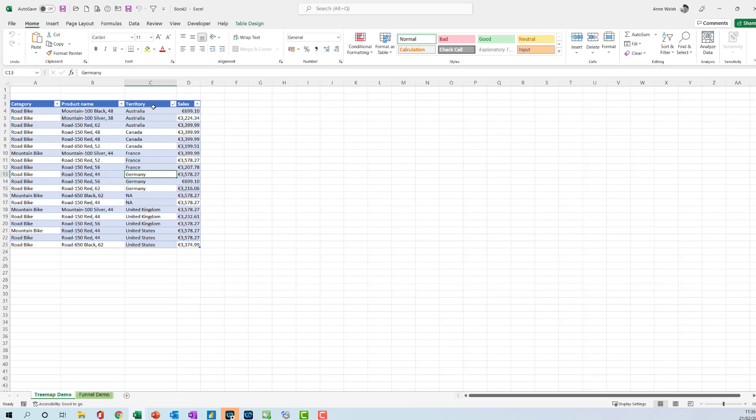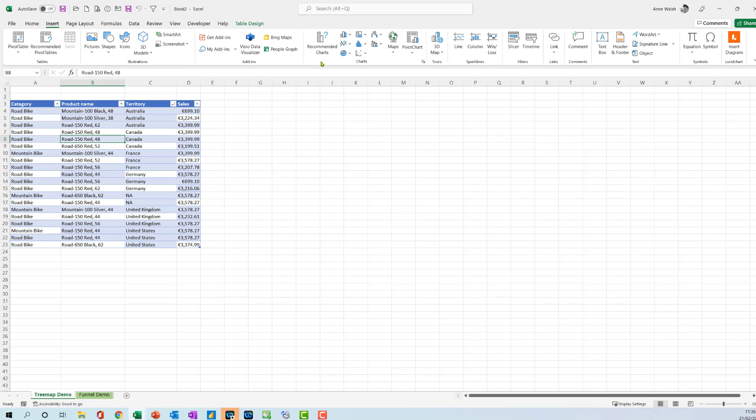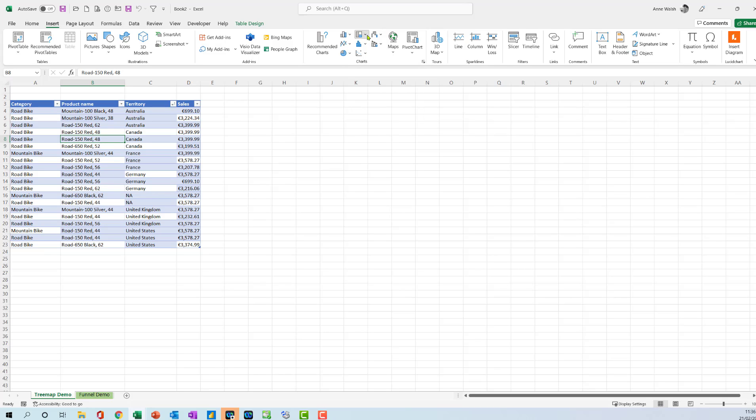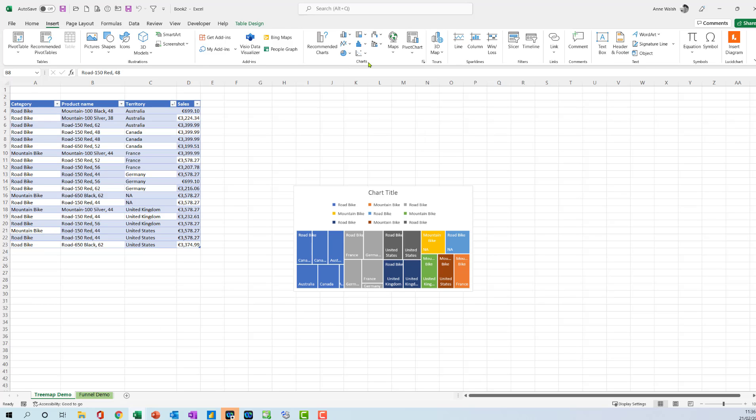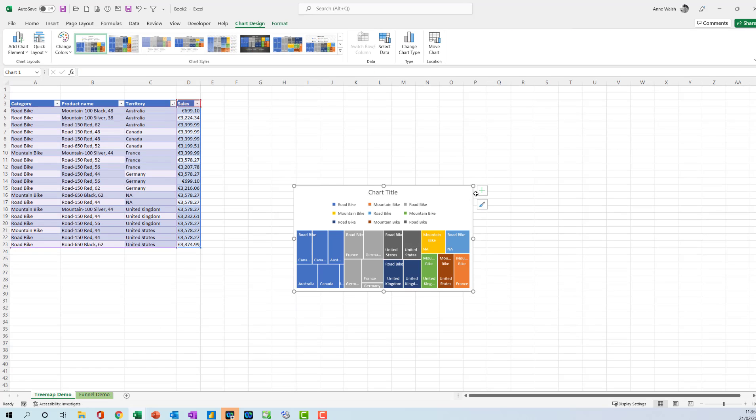So think about the tree map charts. Let's see, I do this one here. First of all, insert, and I can go to recommended charts, or I can go up to this one here which says insert hierarchy chart. And there you have a tree map. You see there, that's what the tree map looks like down here.